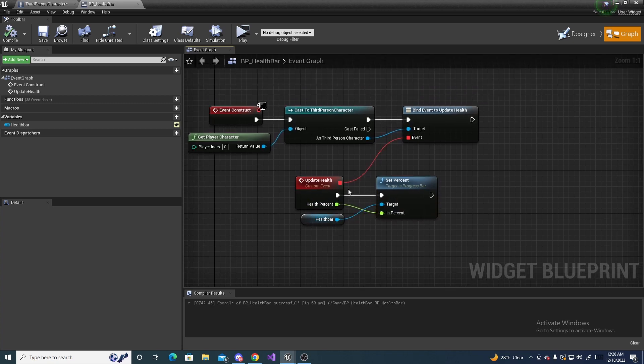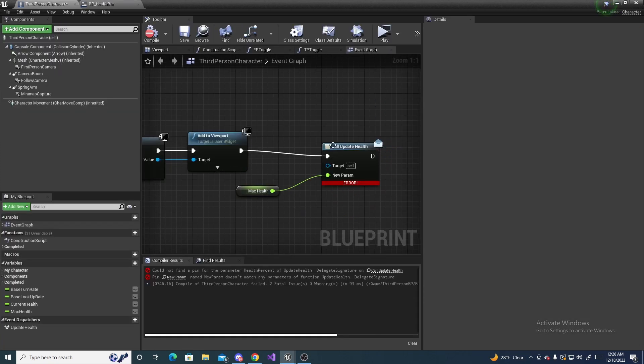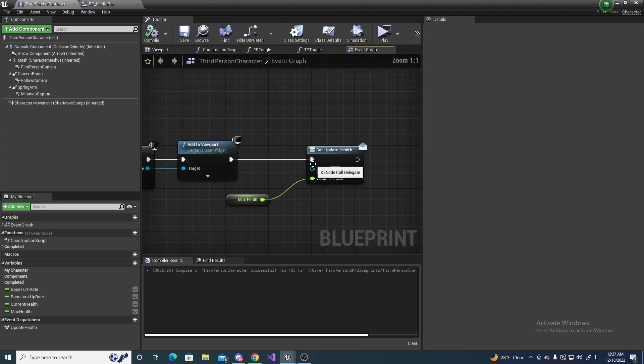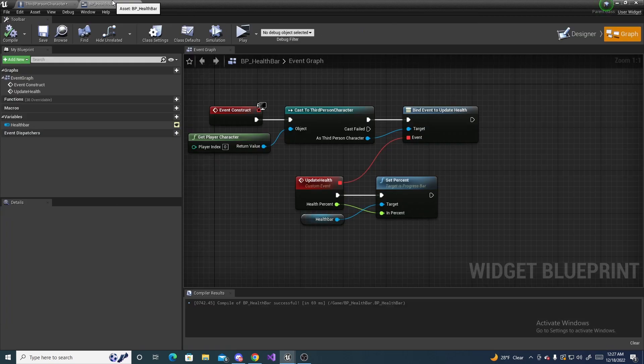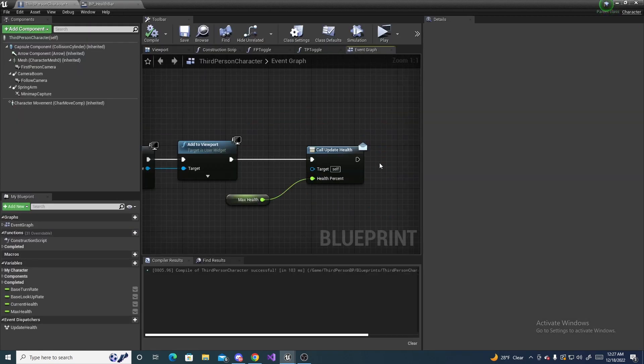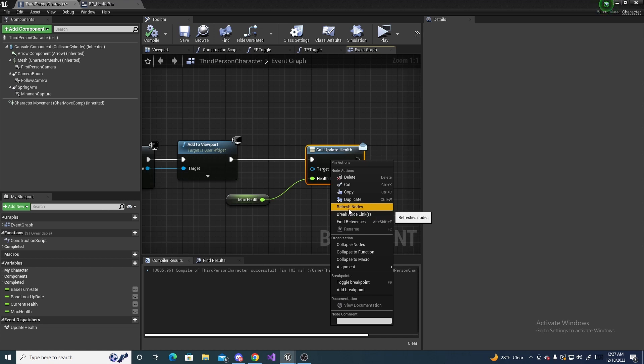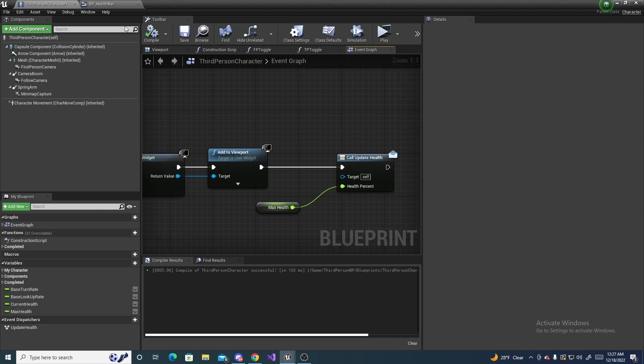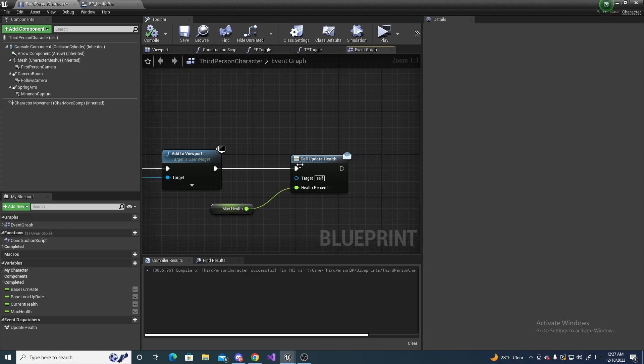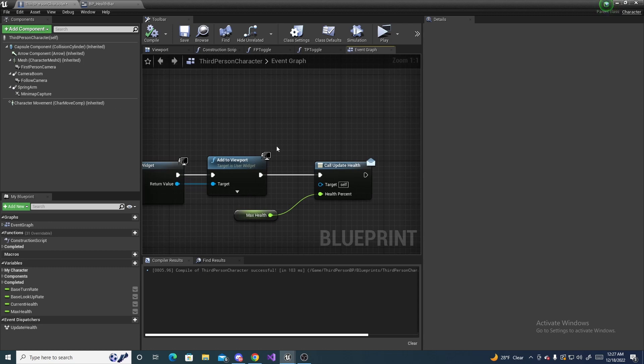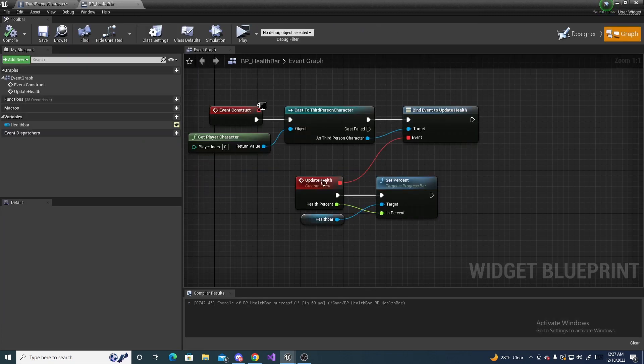I hope it makes a little more sense now. This is listening for the dispatcher to be called. Make sure you compile and save. If that error does not go away even with everything hooked up, you can right click and do refresh nodes. Or you can drag it back out again and then compile and save. It just needs to be refreshed so it can recognize this call.